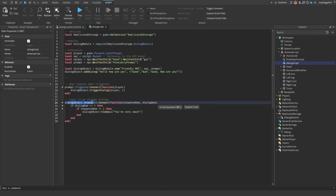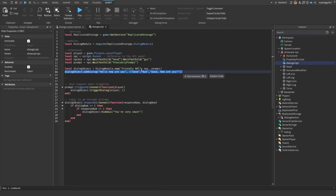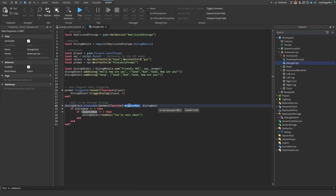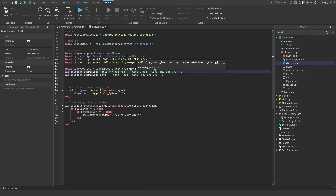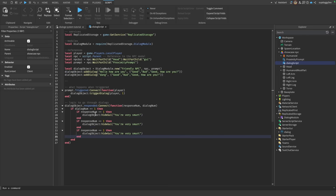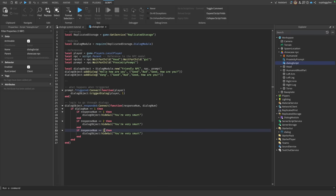If we want to change how the NPC responds, we have this function down here that runs whenever the player responds. This function gets the response number and the dialog number. The dialog number is basically which dialog the player responded to — right now we only have one. But if we wanted to add more, we can copy this and paste it right here to have a whole other dialog response. The response number is just which response the player chooses.